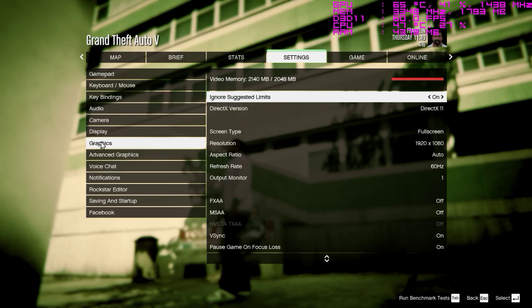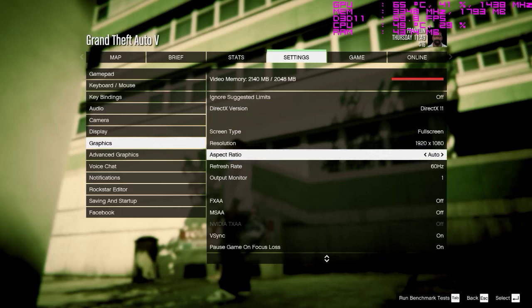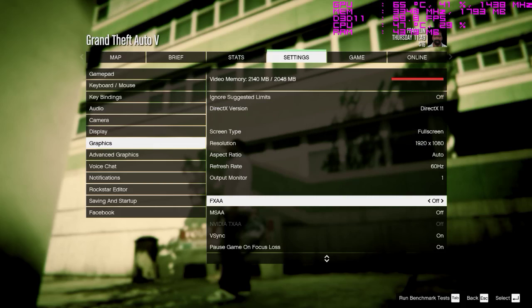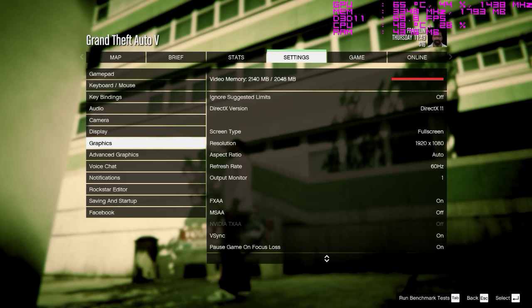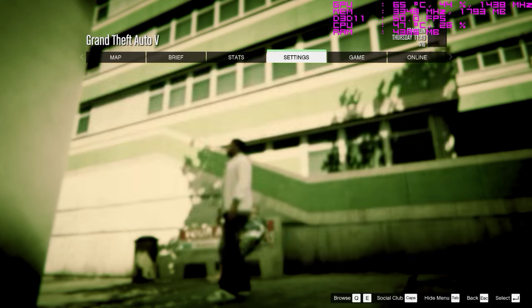We're in graphics. I'm gonna change the FXAA and put it on.